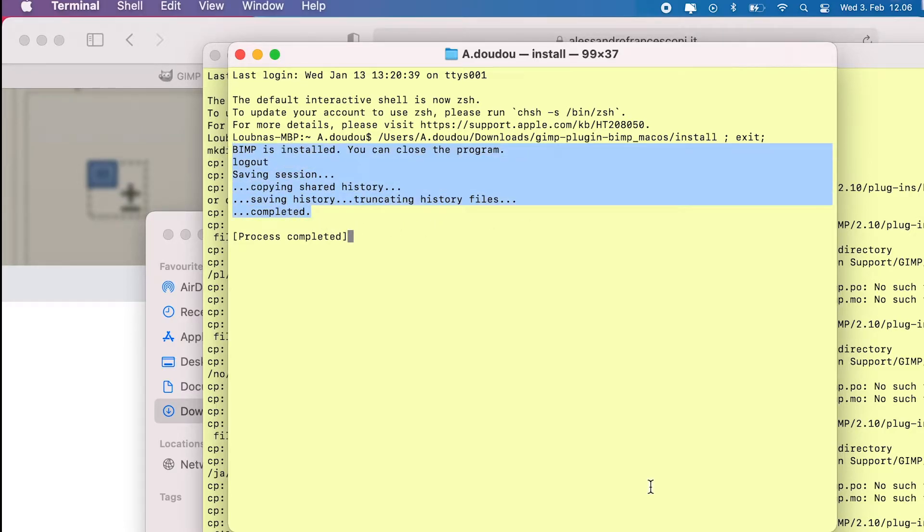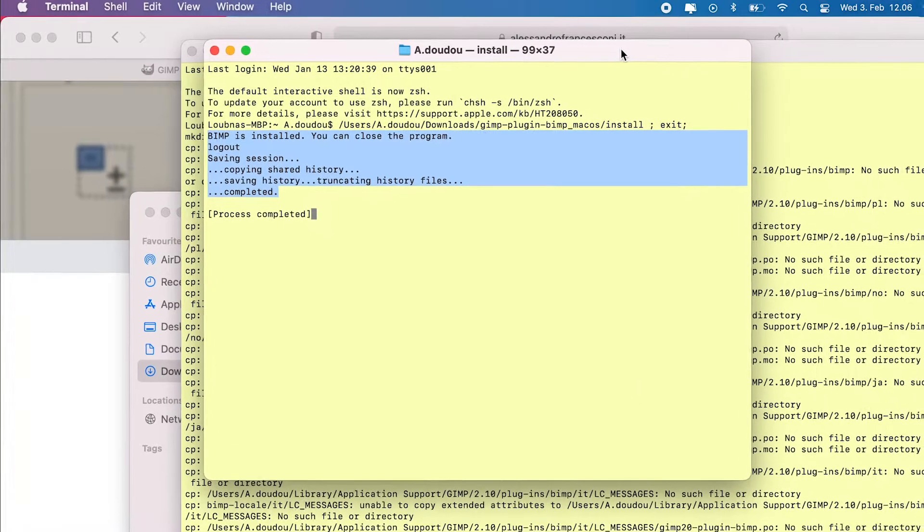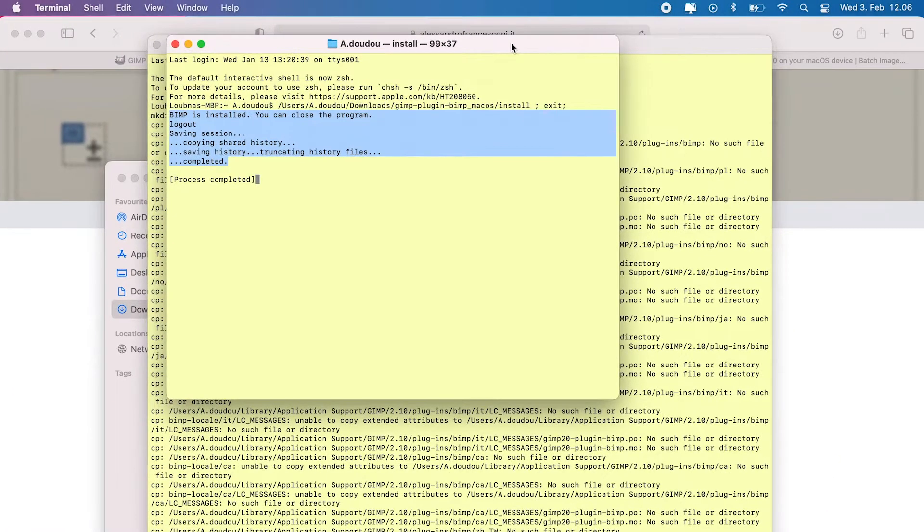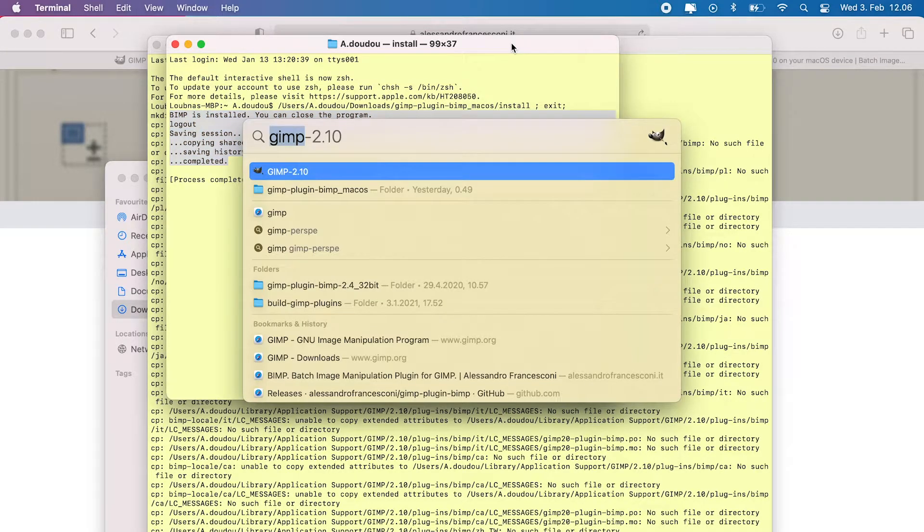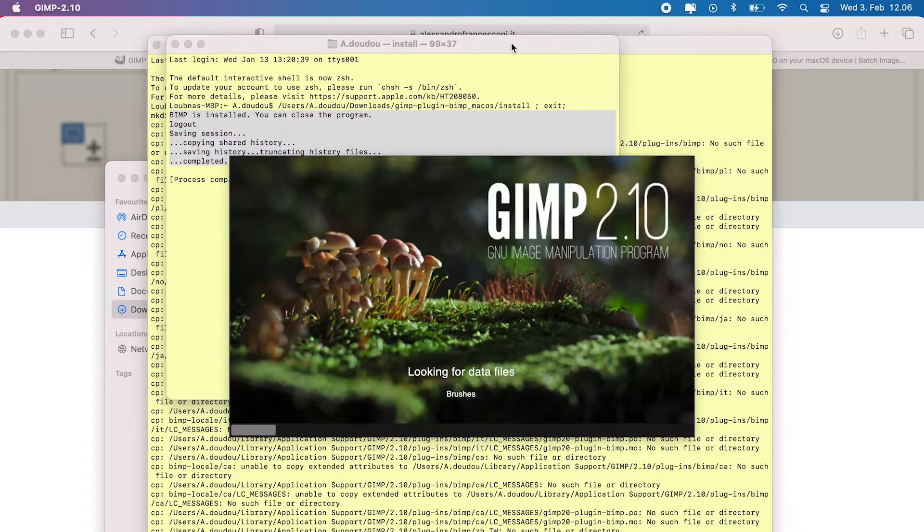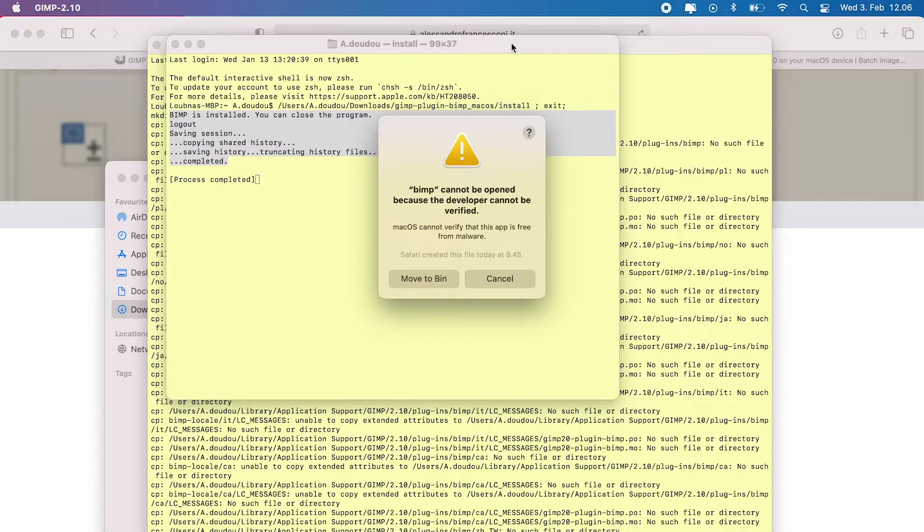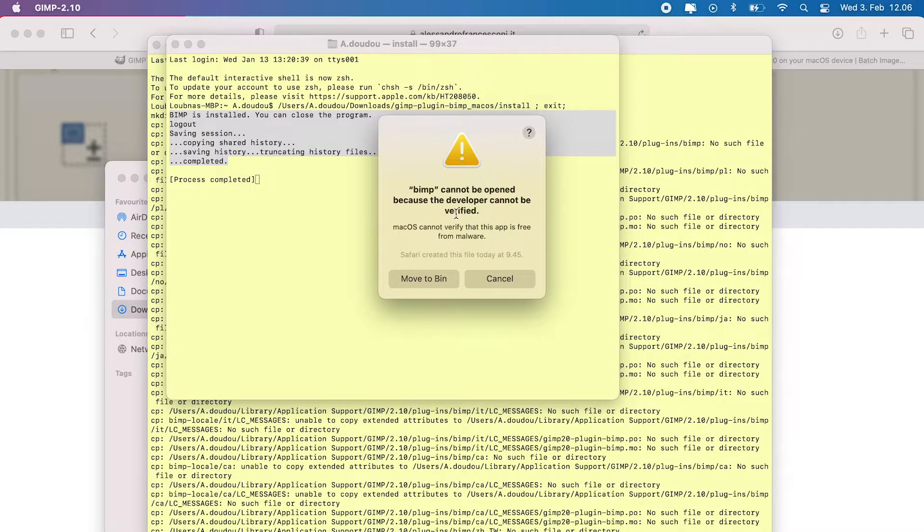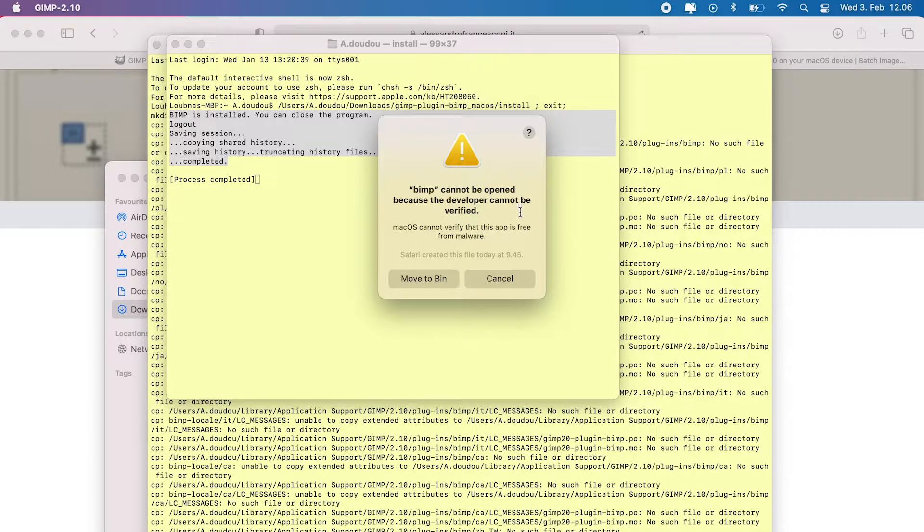Now that we have installed BIMP in the plugins folder, let's activate it. Depending on your security settings, you may encounter a warning message when you open GIMP the next time. BIMP cannot be opened. In this case, click cancel and close GIMP.